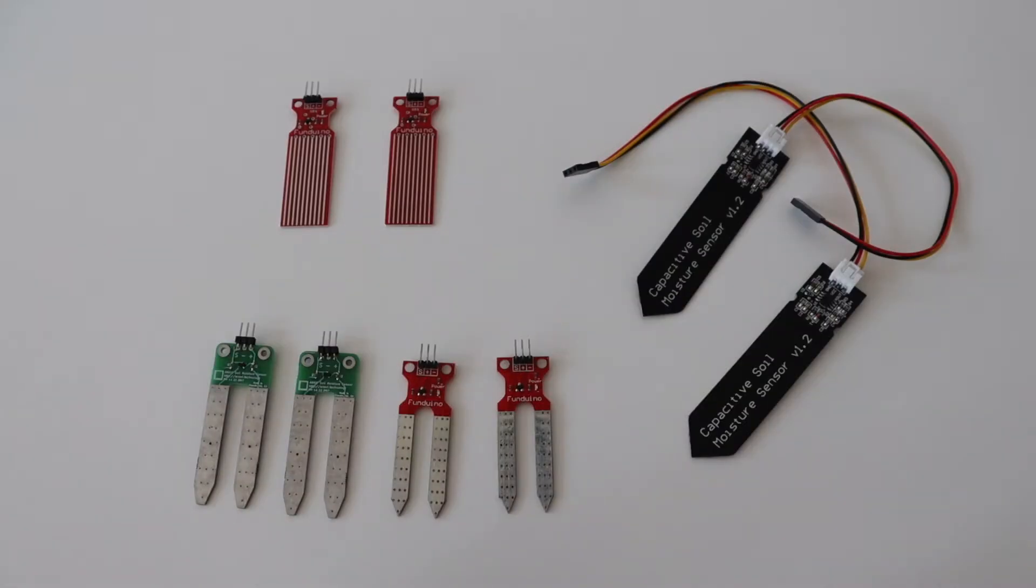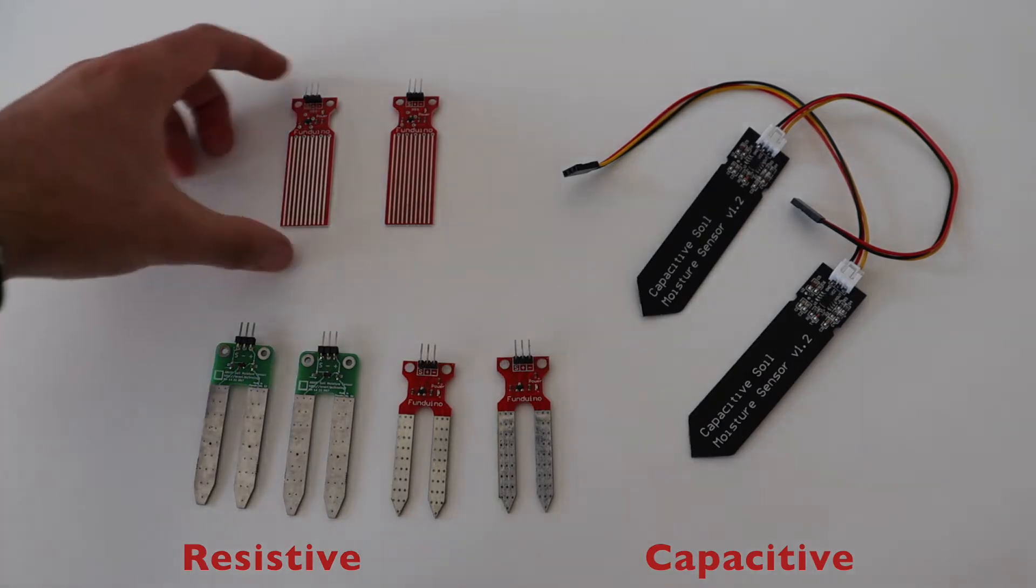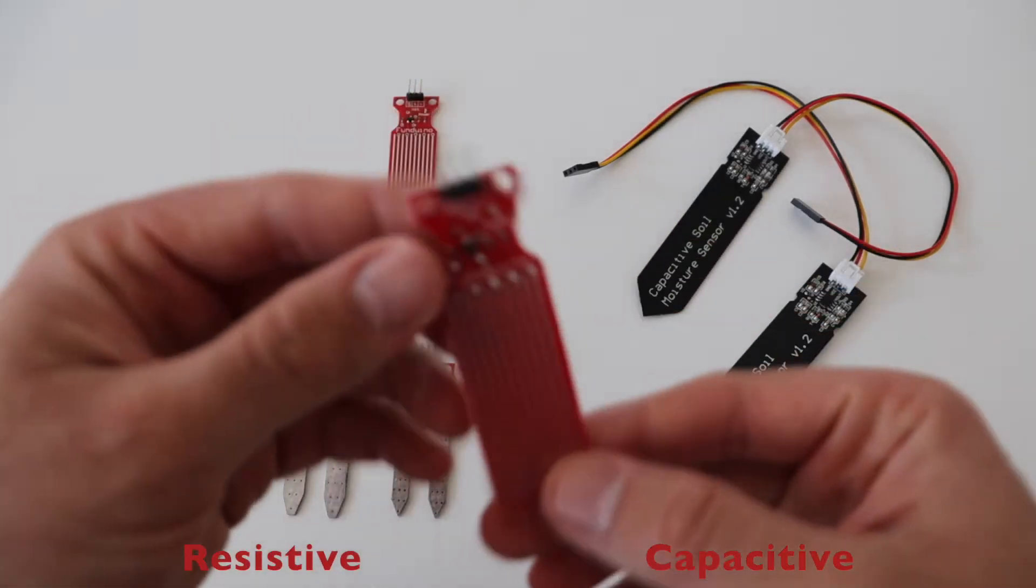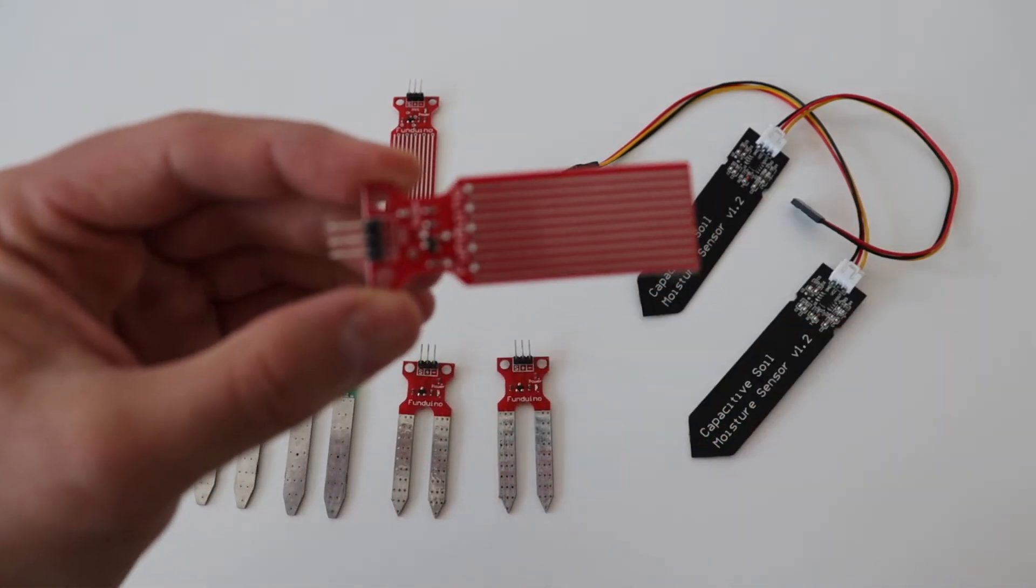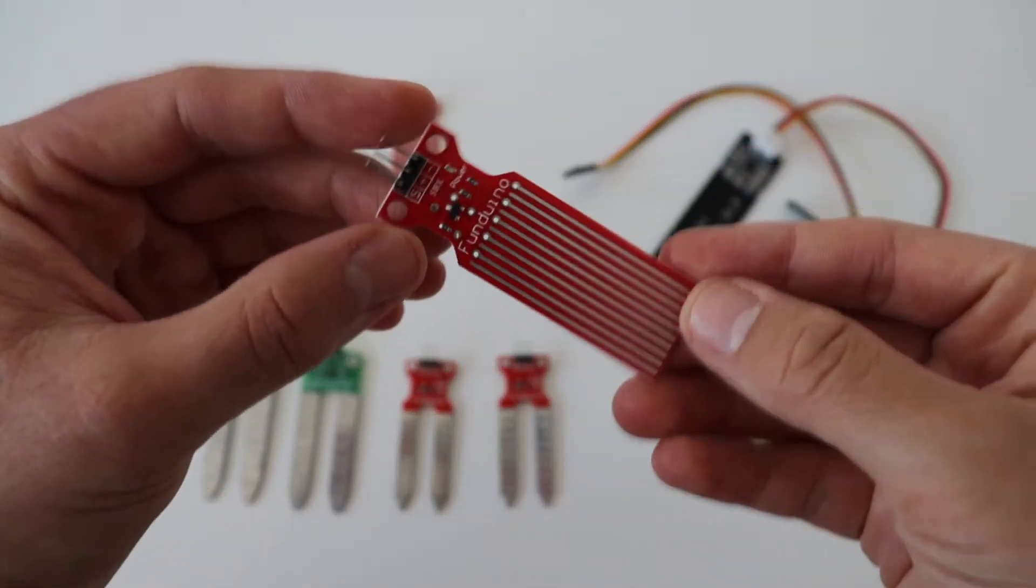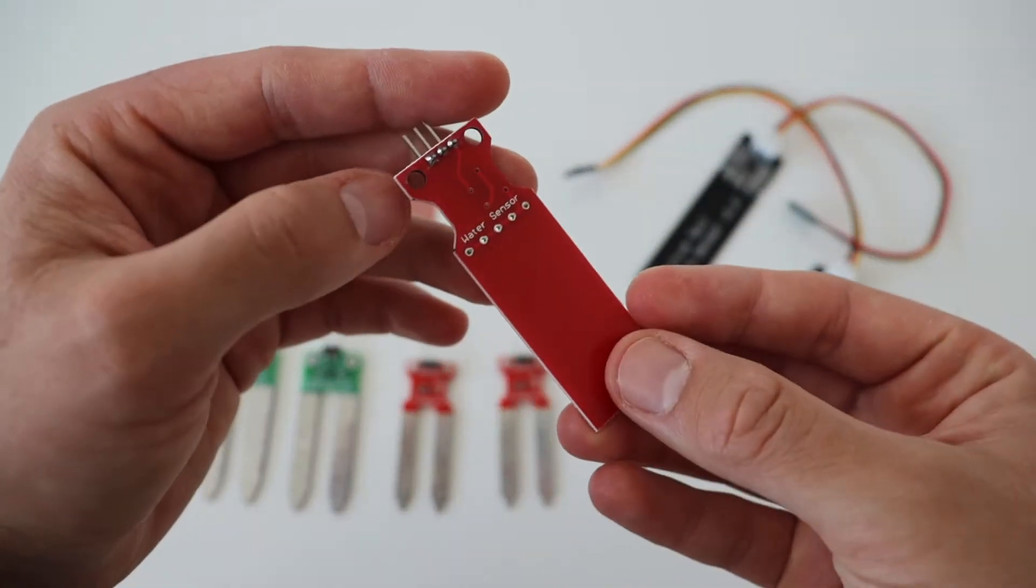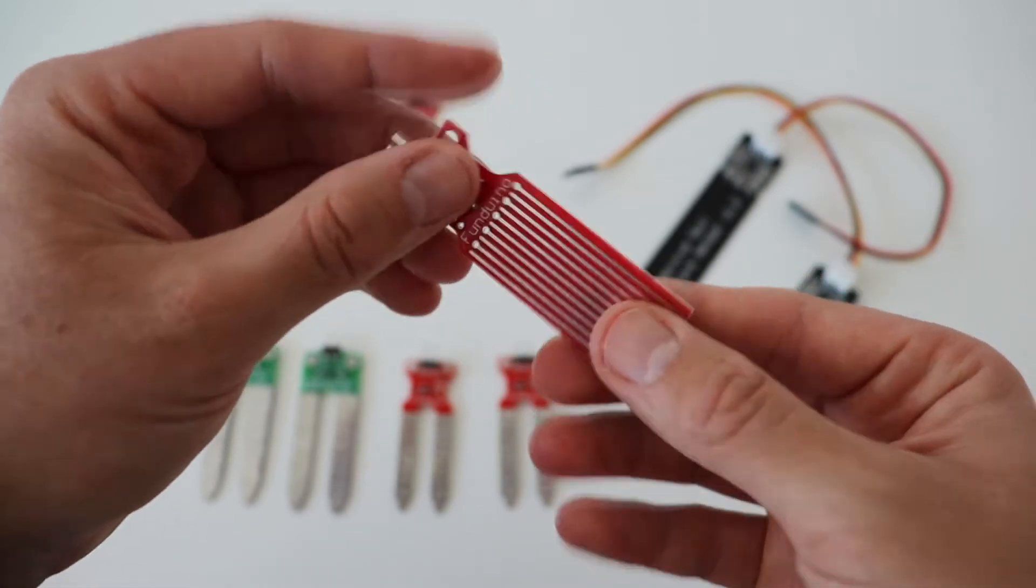There is a huge variety of low-cost water and soil moisture sensors on the market. They come in different shapes and colors. Although all of these sensors are analog, there is a significant difference in the way they work. We can divide them into two major types, resistive and capacitive sensors.